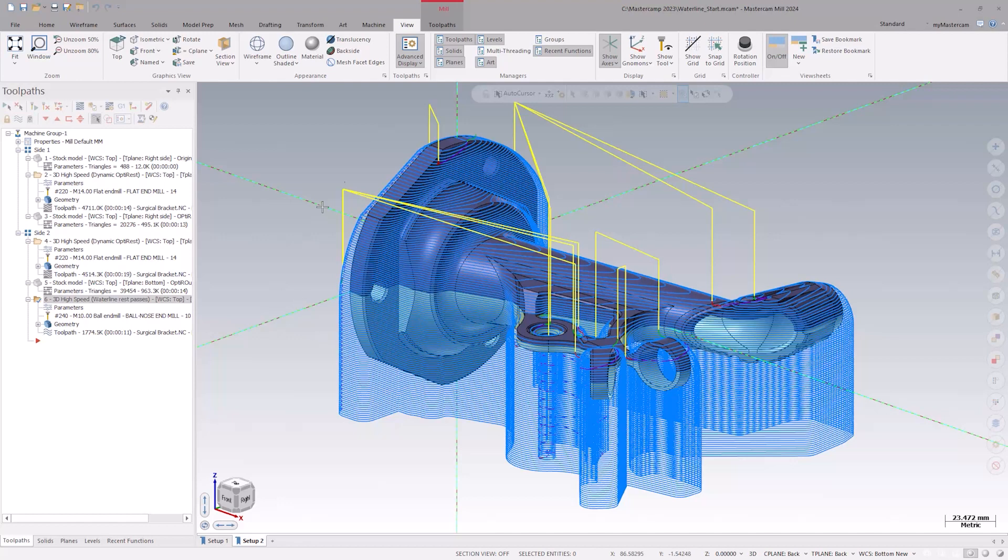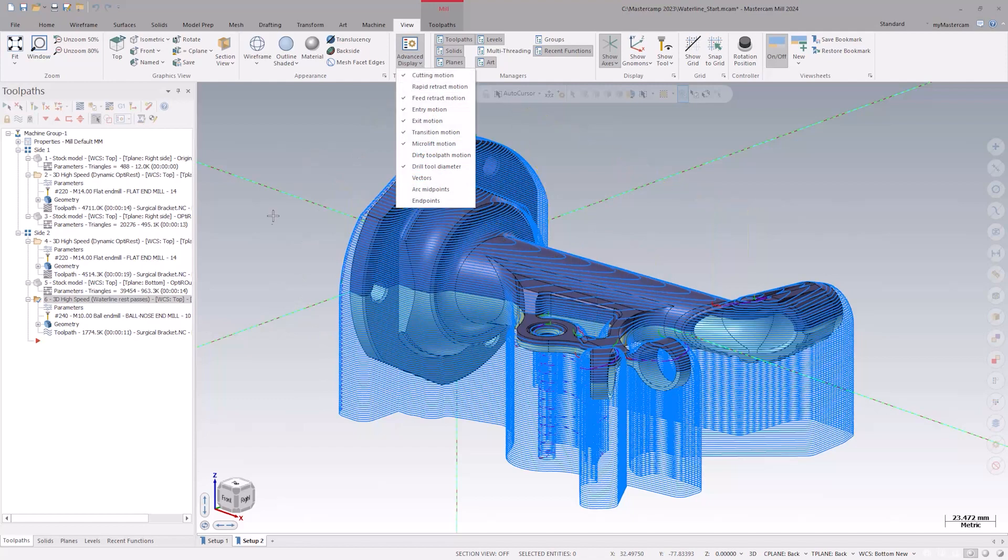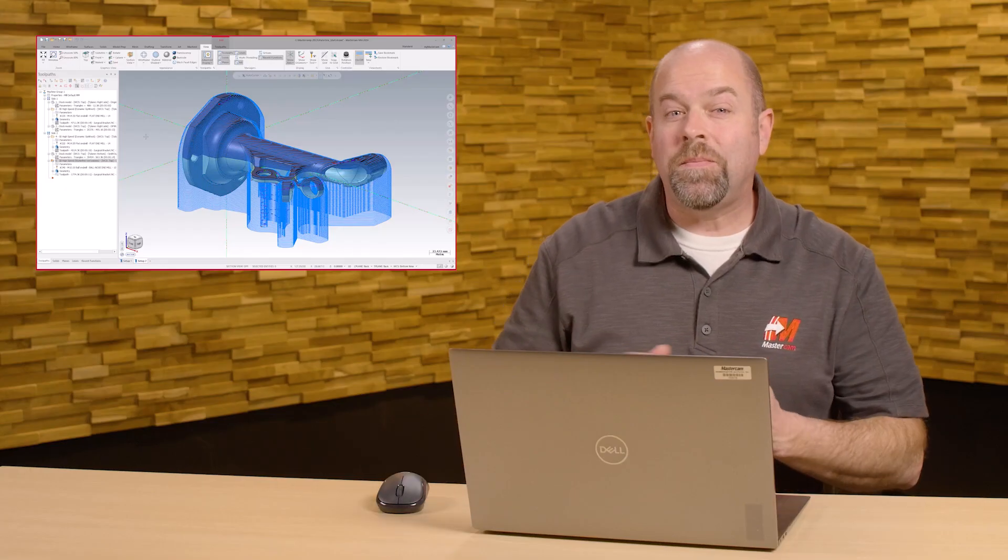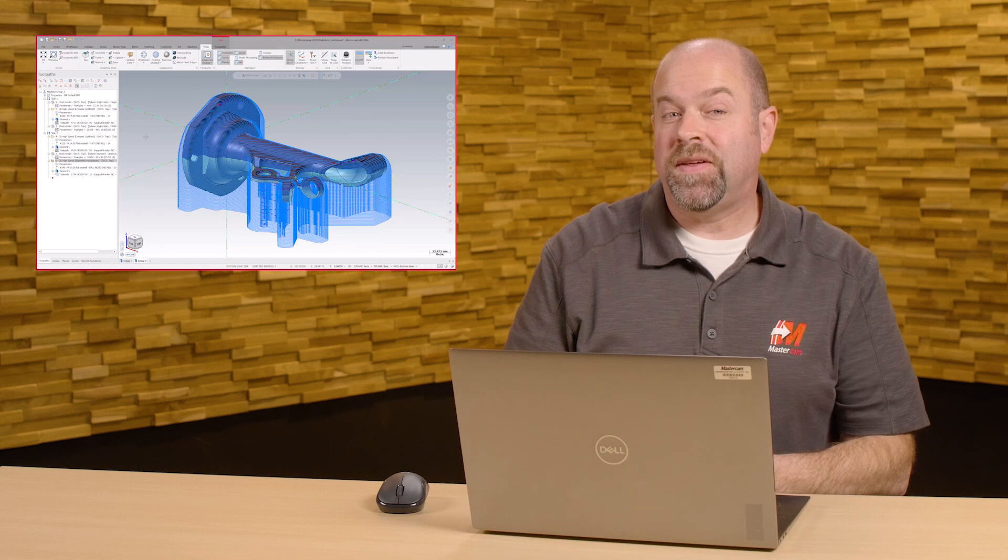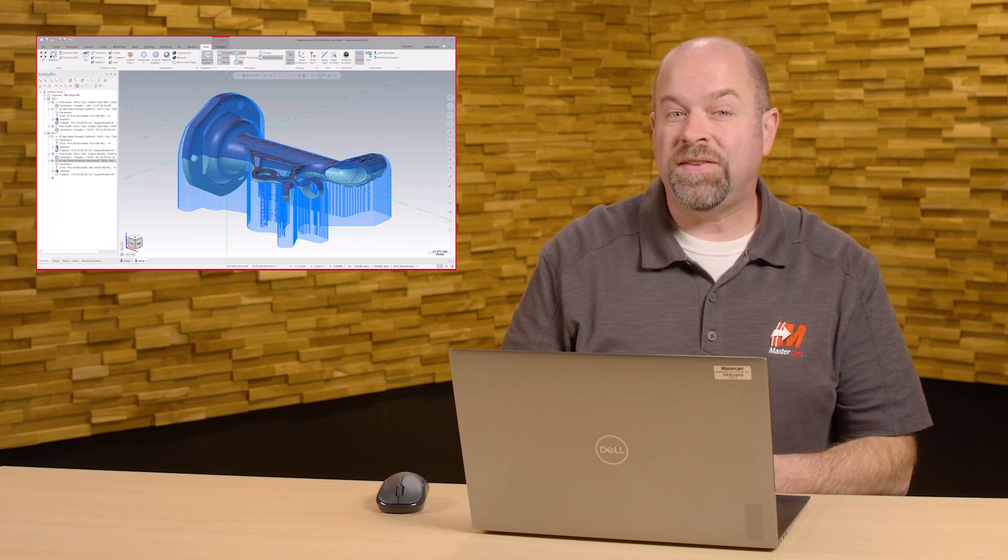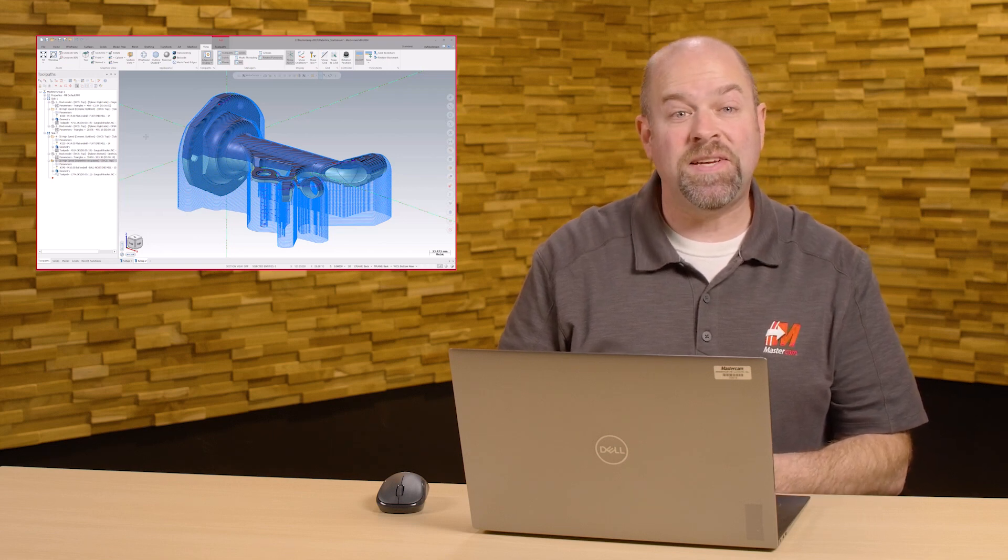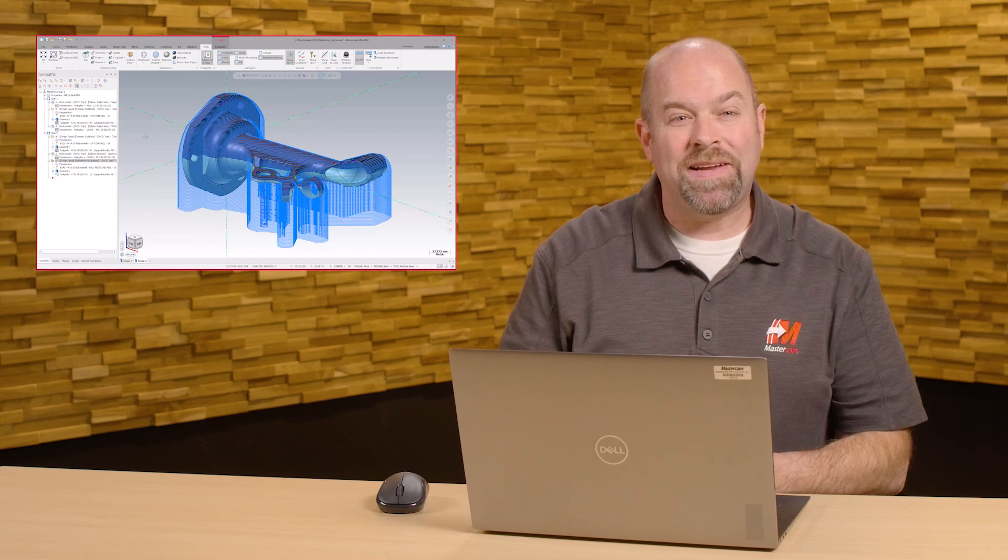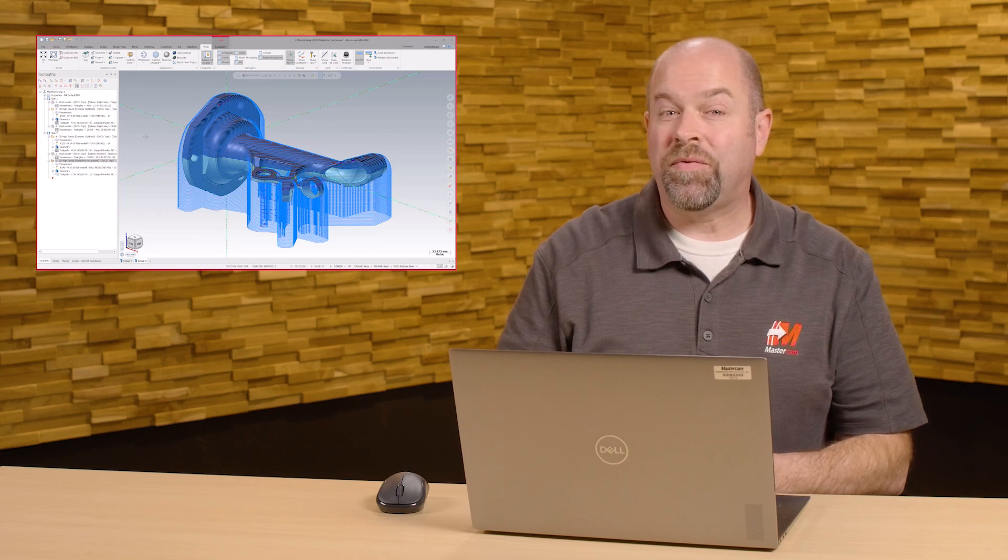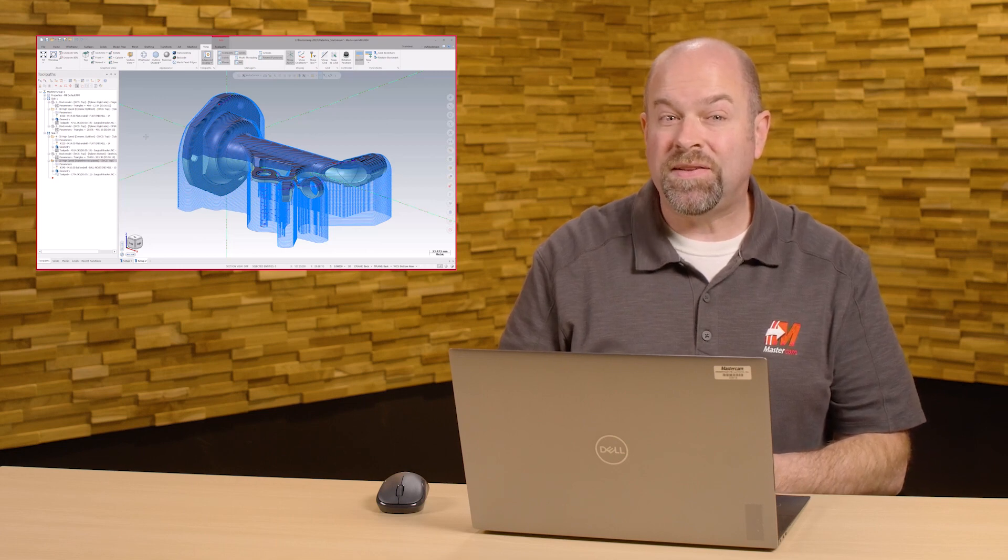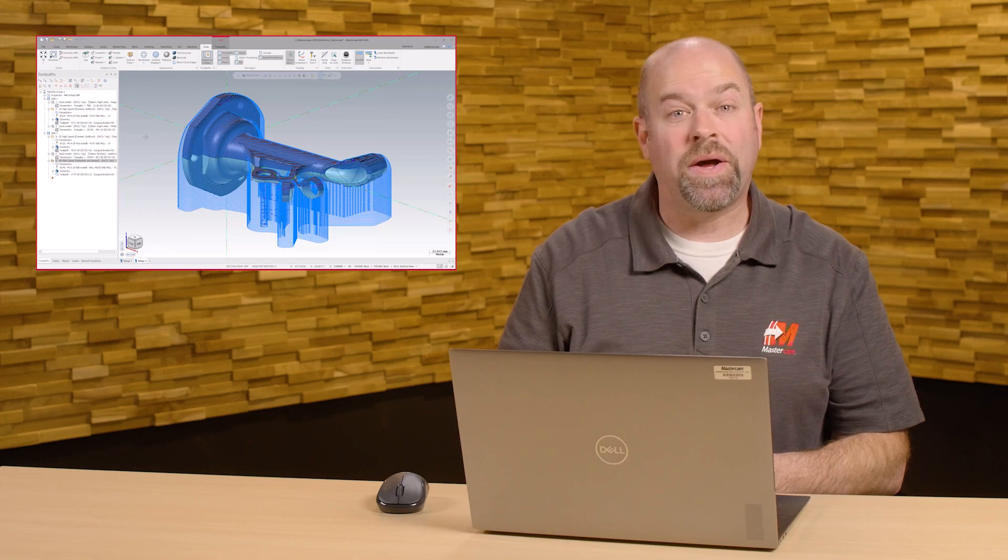Let's hide our retract motion so we can further investigate our toolpath. Now, we could address this with some adjustments such as adding a depth value to our maximum Z depth parameter, but that's setting a depth for the entire toolpath so we might still have some localized areas where we're cutting air.